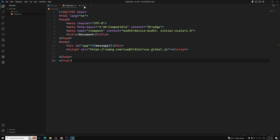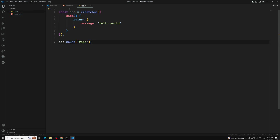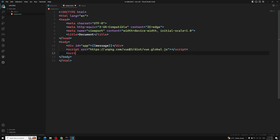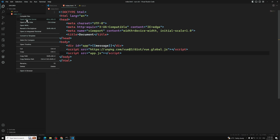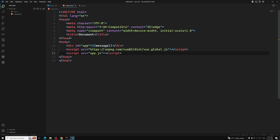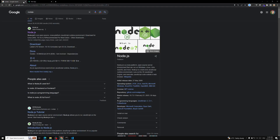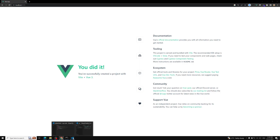Now let's execute this index.html. In order to use app.js we need to include it, so I'll add a script tag with src equal to app.js and close the script tag. Let's open this in the Live Server.